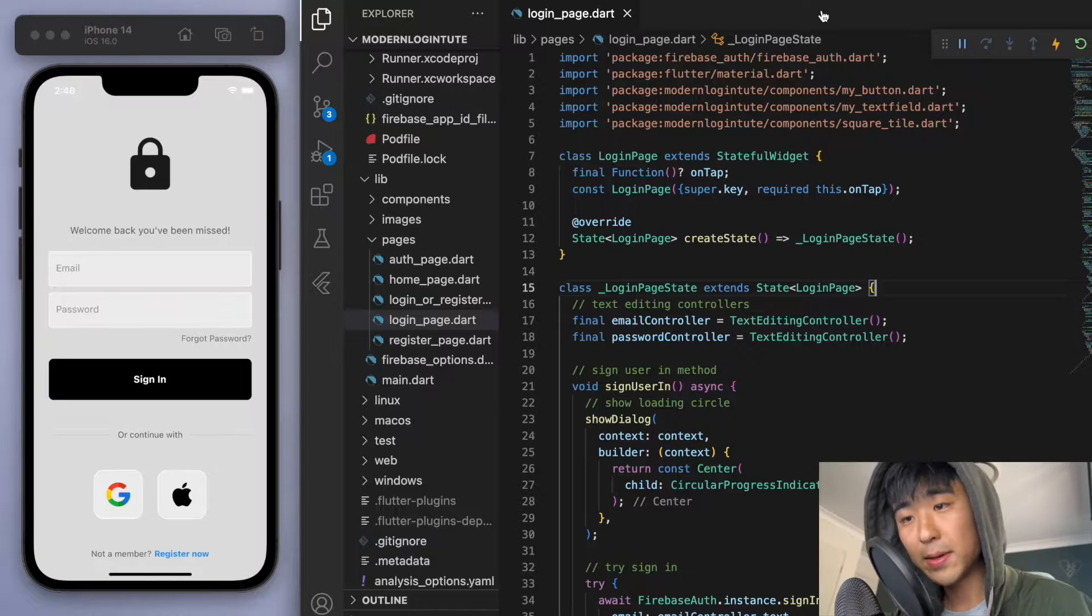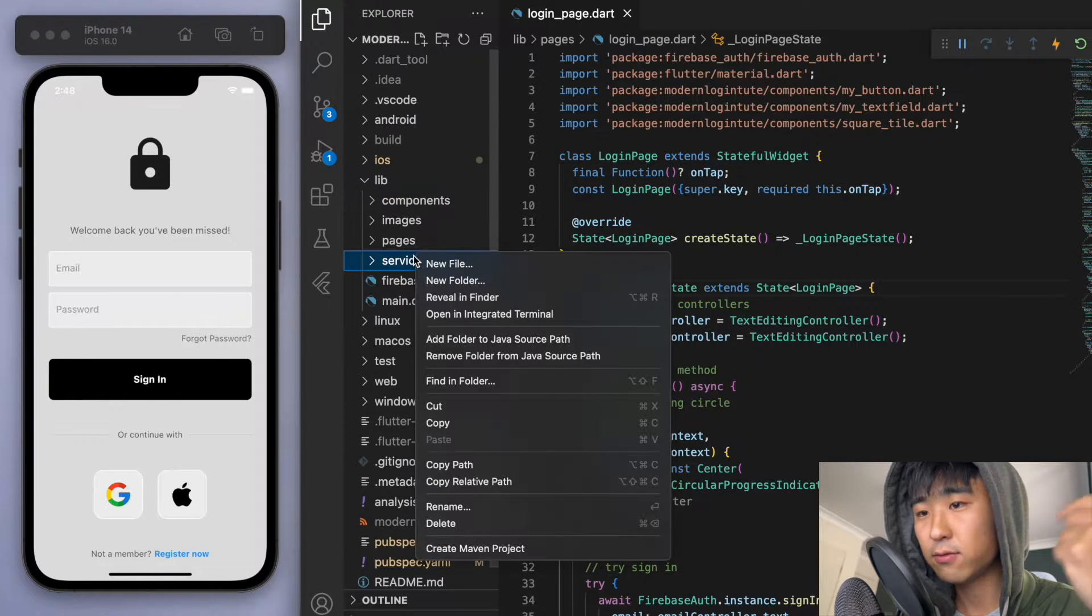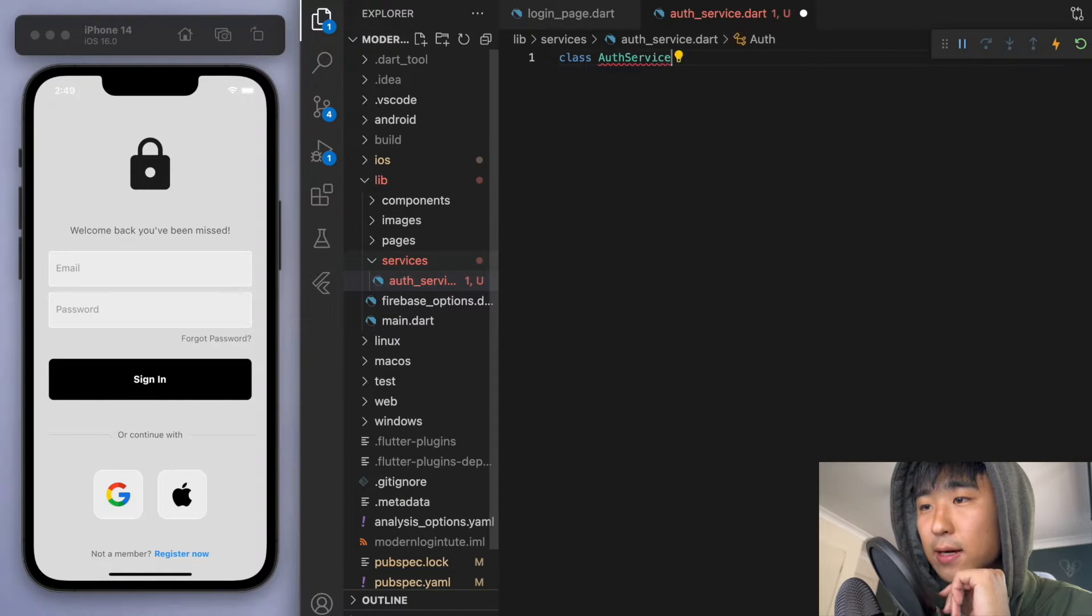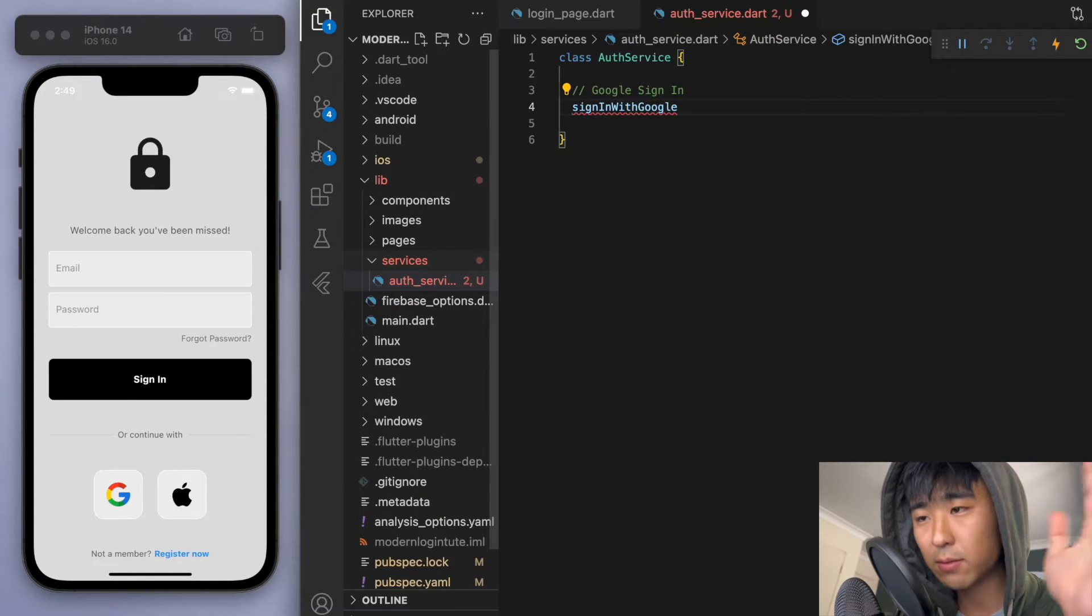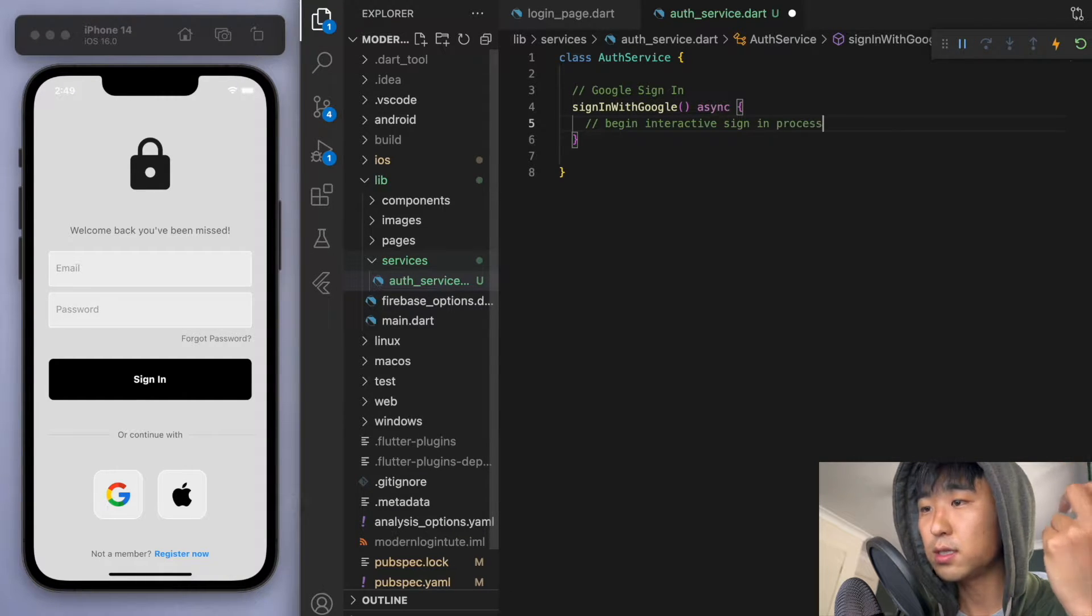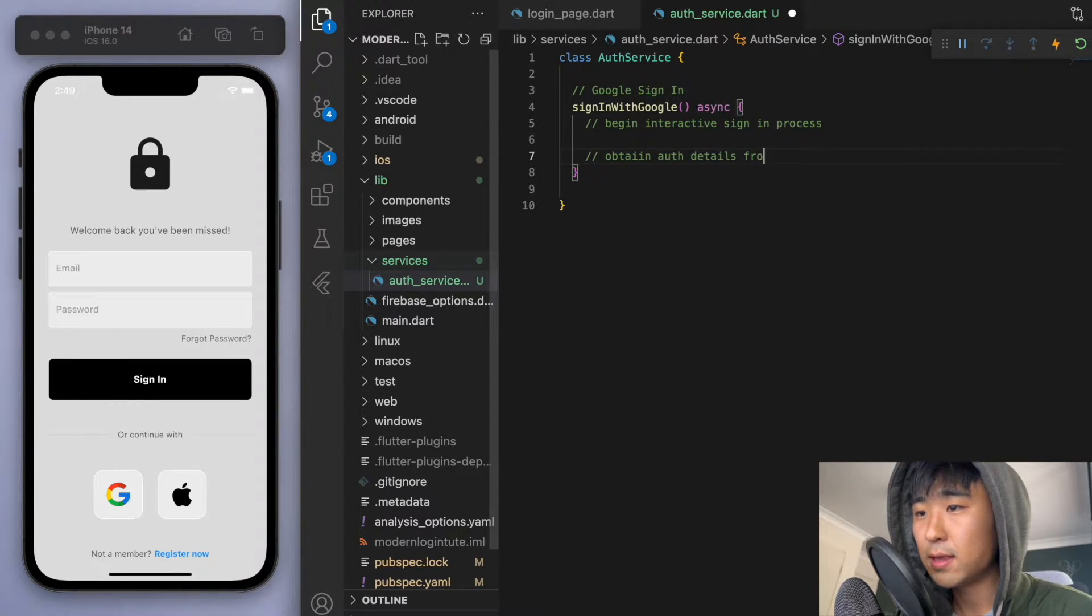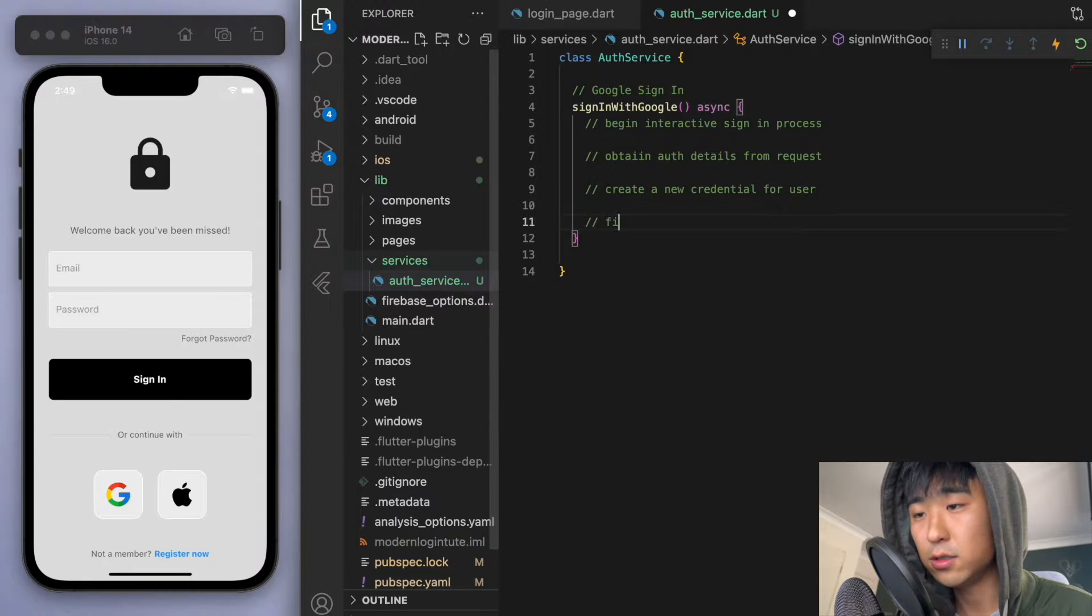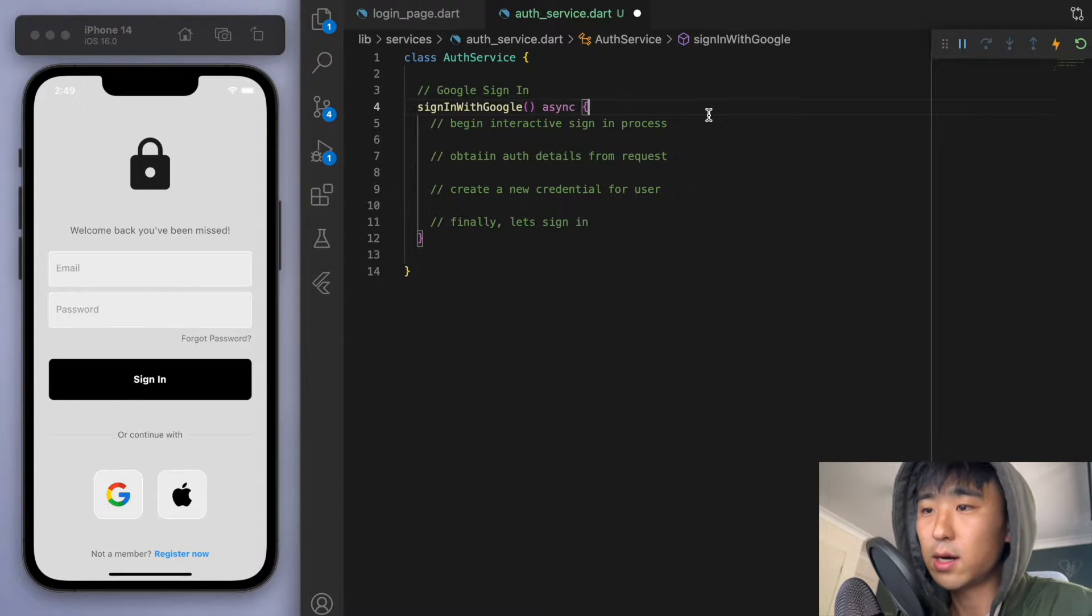So coming back to our code, let's go to the library and let's create a new folder called services. And in this folder, let's create a new file called auth service. And let's put all the Google sign in in this file. So in this class auth service, the method, let's call it sign in with Google. And just to have a bit of an outline on what we're trying to implement here. The first thing is to begin the interactive sign process. So bringing up that page to click your email. And then we have to obtain auth details from the request. And then create a new credential for the user. And finally, we can use the credential to sign in. So I'll explain what each of these steps are requiring.